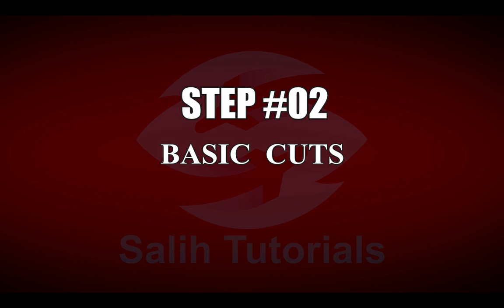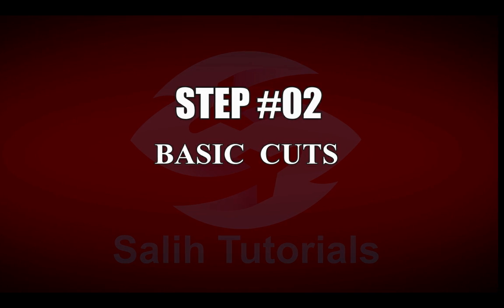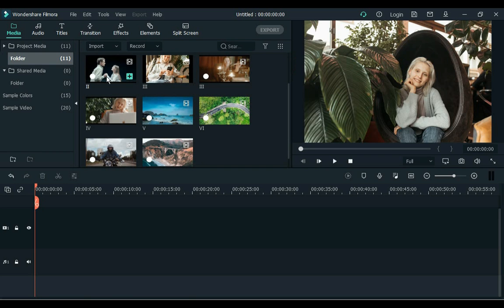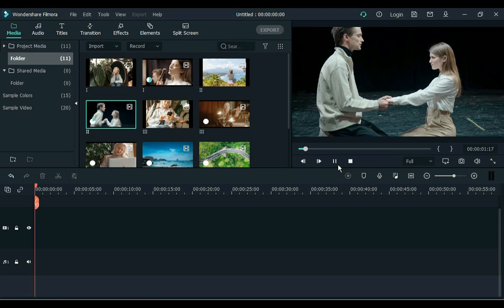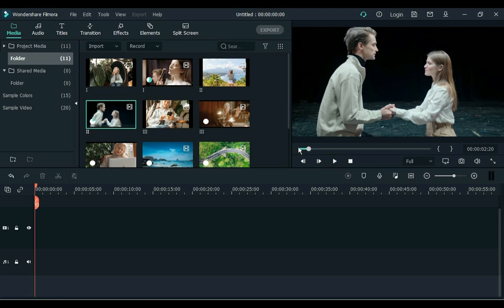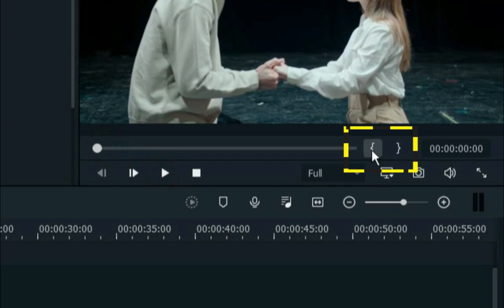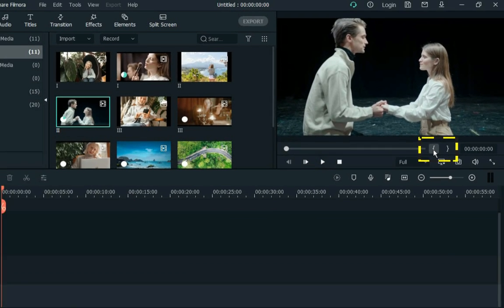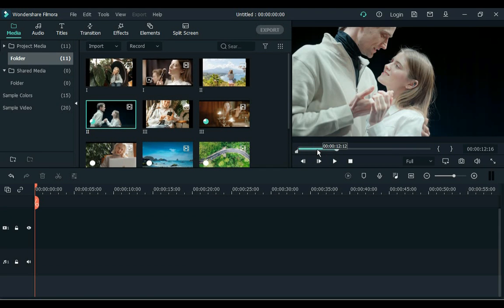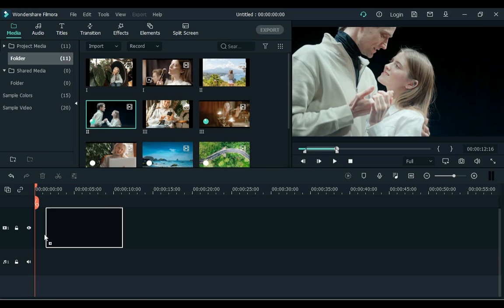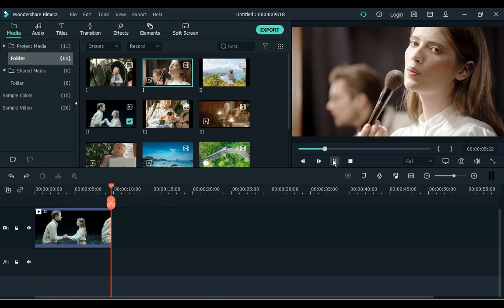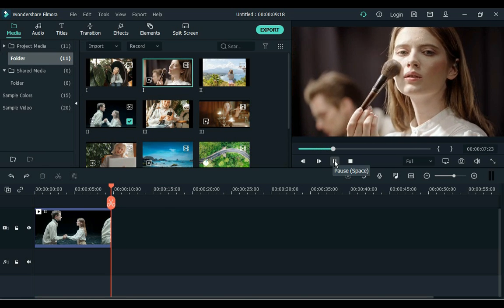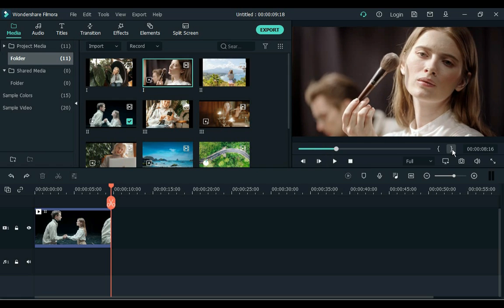Step 2. Basic Cuts. You can trim the clip in the preview window by double clicking the clip. Over on the bottom right you'll see in and out points. Select the part of the clip you want and then drag it to the timeline. In the same way, drag the clip you need to the timeline.